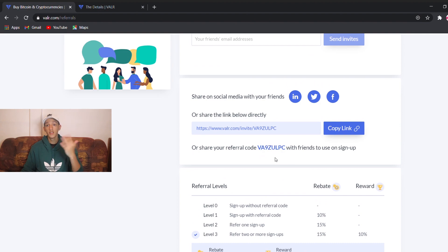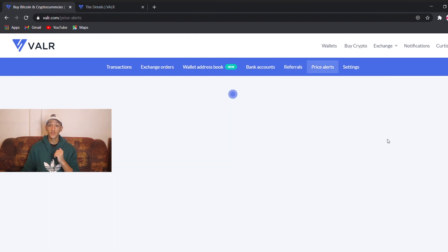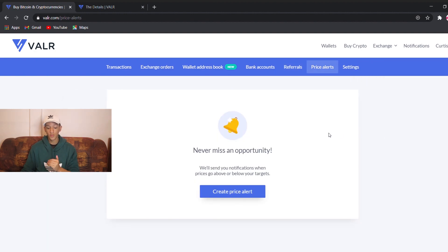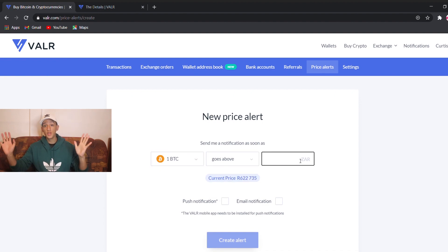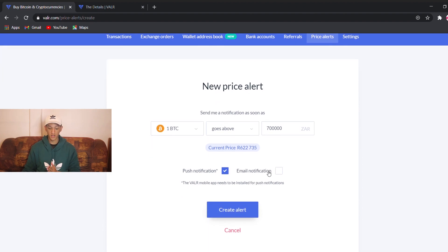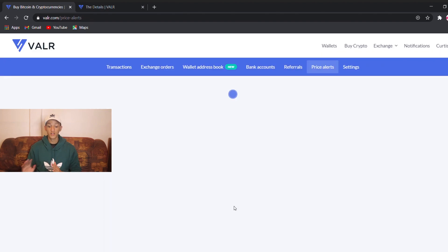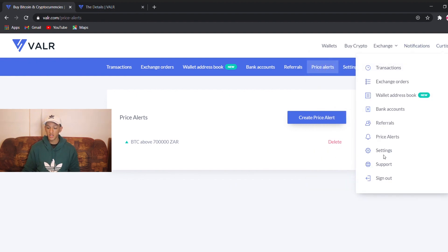The referral code is also down in the description if you want it. Next we go to price alerts — I already showed this in the mobile app but I'll do it again. You create a price alert: choose Bitcoin, set it to 'goes above' 700,000, select push notification and email. Let's do both and create the alert. So when Bitcoin hits 700,000, I'll get an alert on email and on my phone.